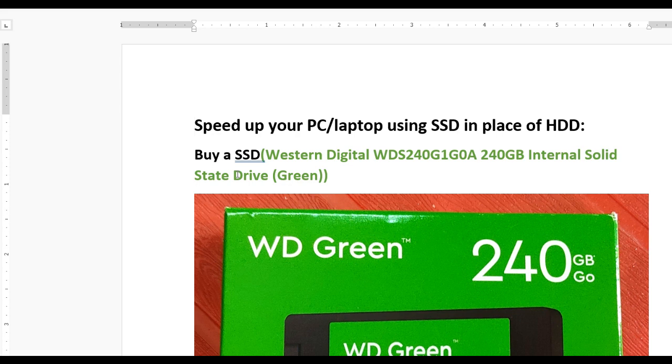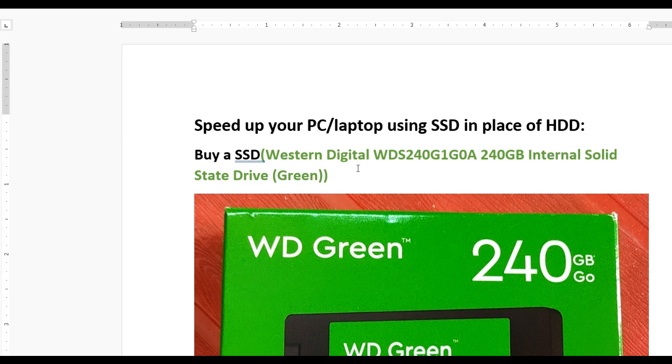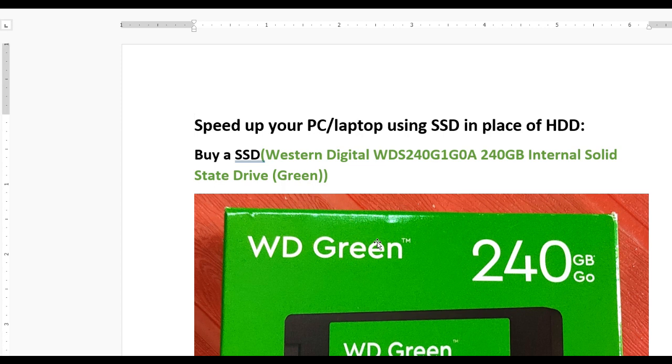Hello guys, today we'll learn how to speed up your PC or laptop using an SSD - Solid State Drive - in place of your HDD hard disk drive. First, you need to purchase an SSD.